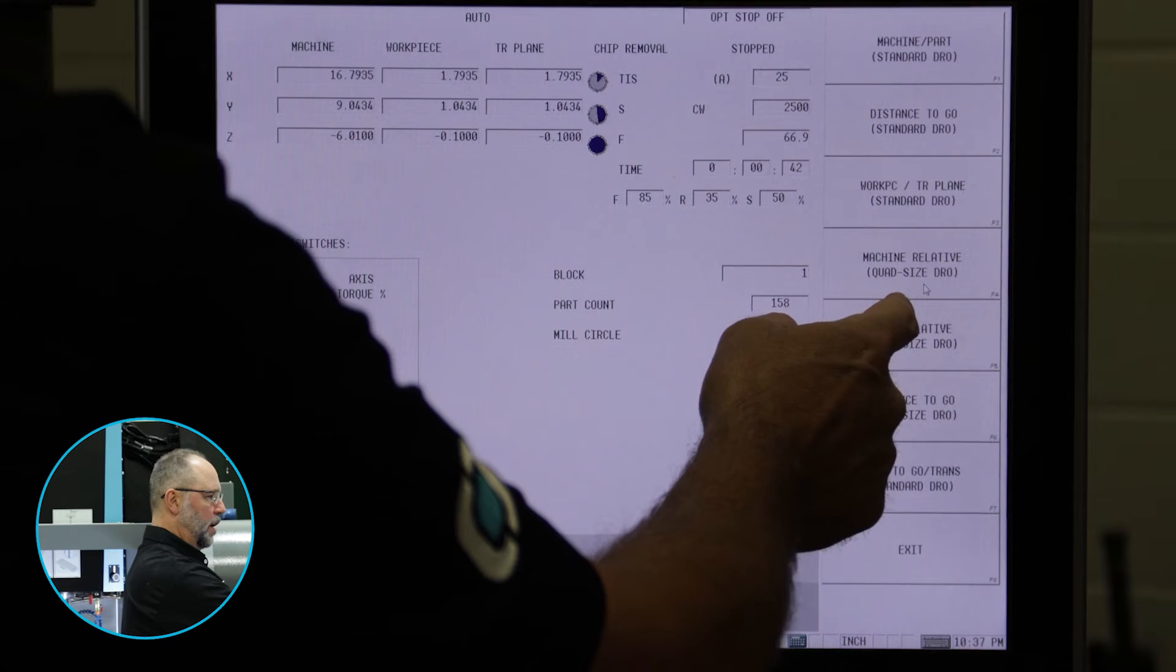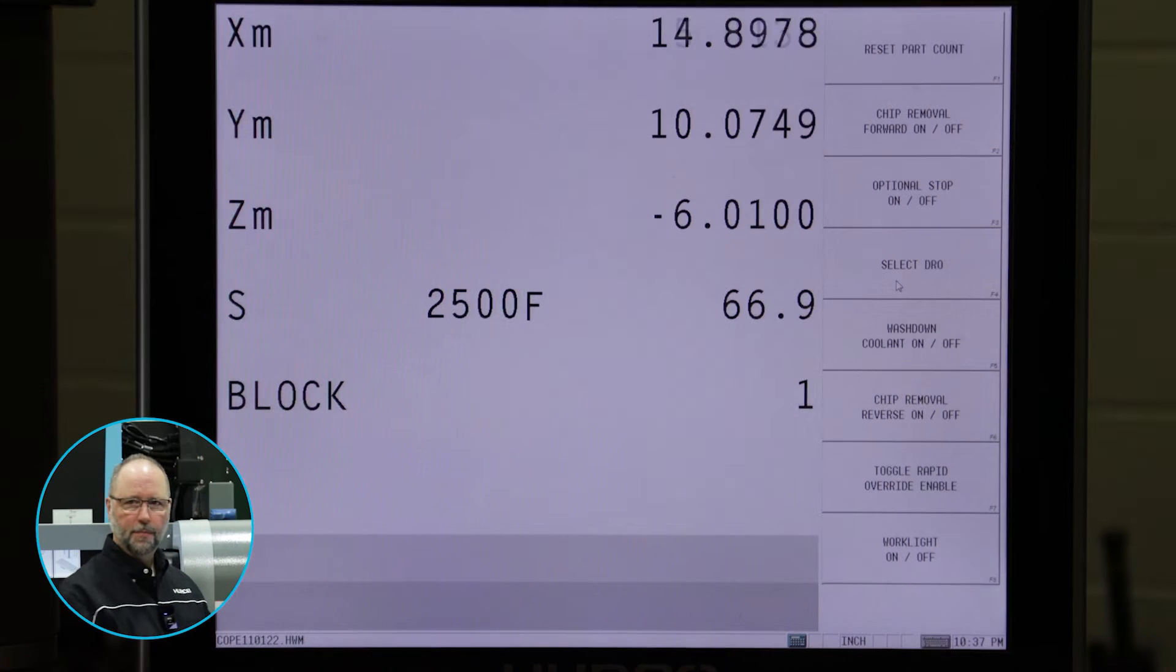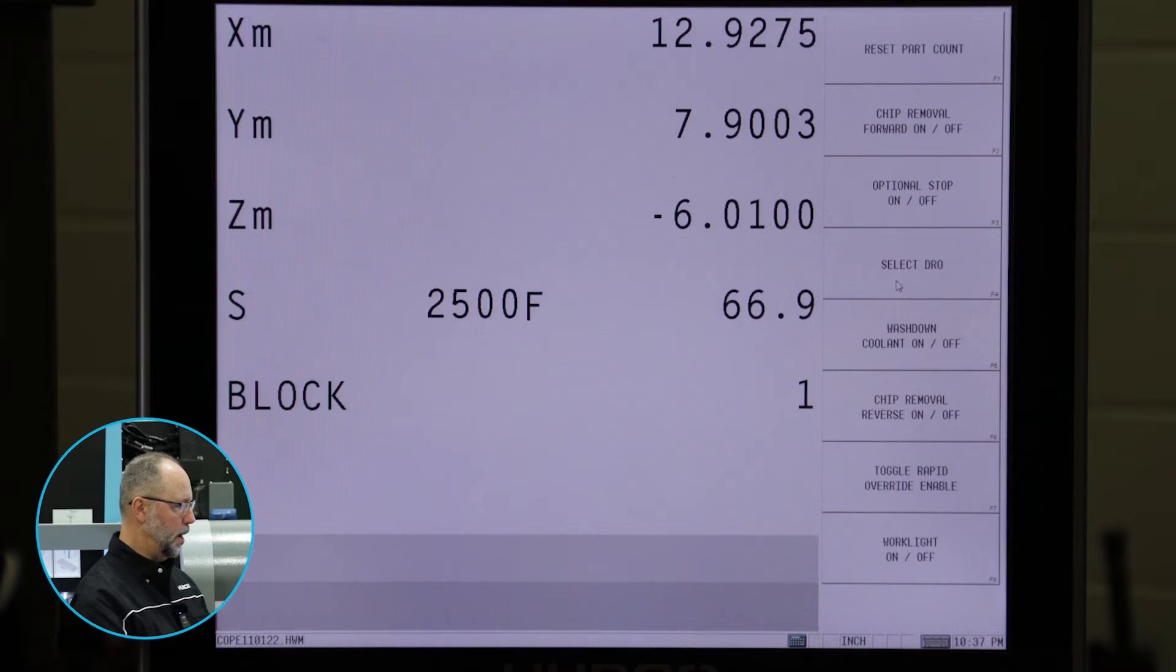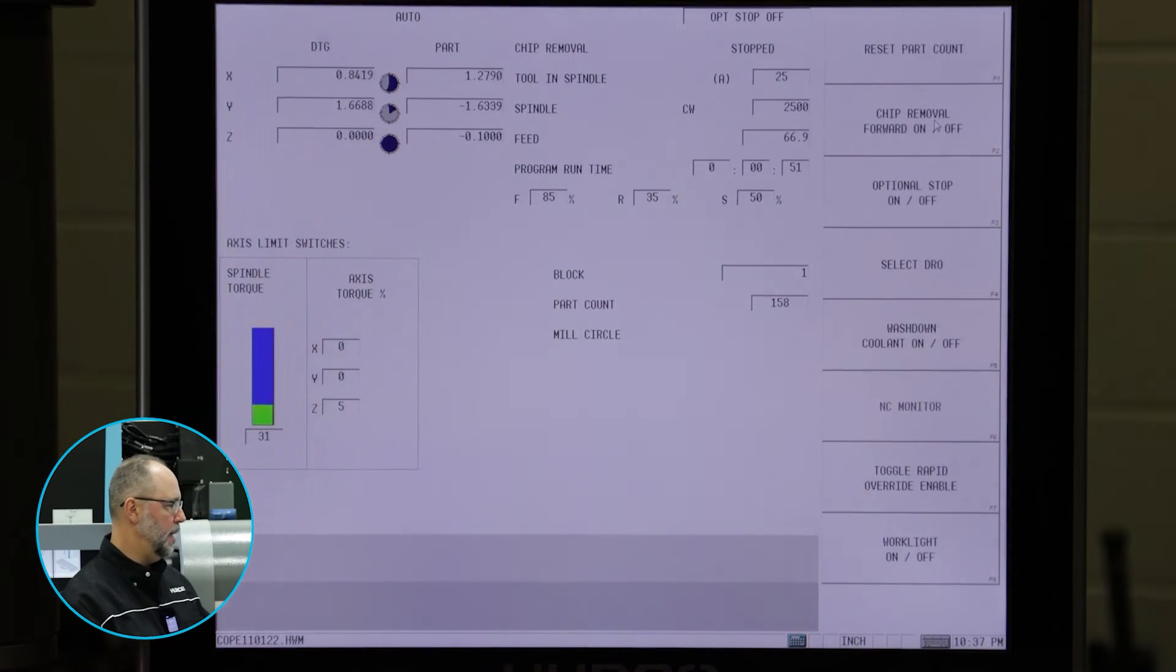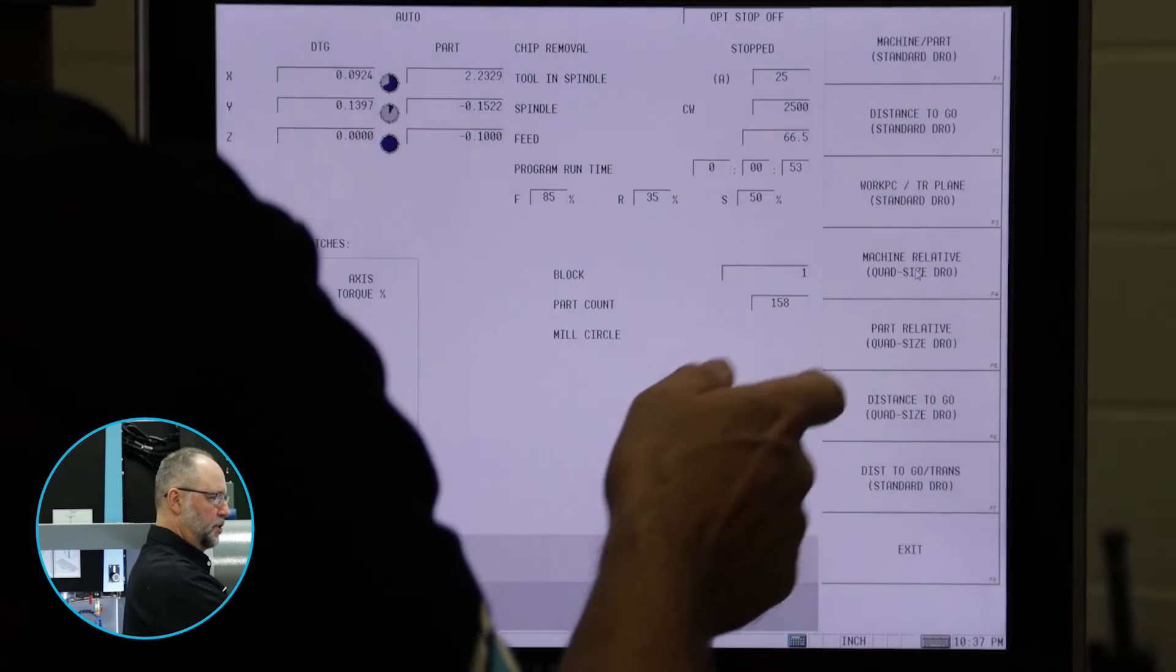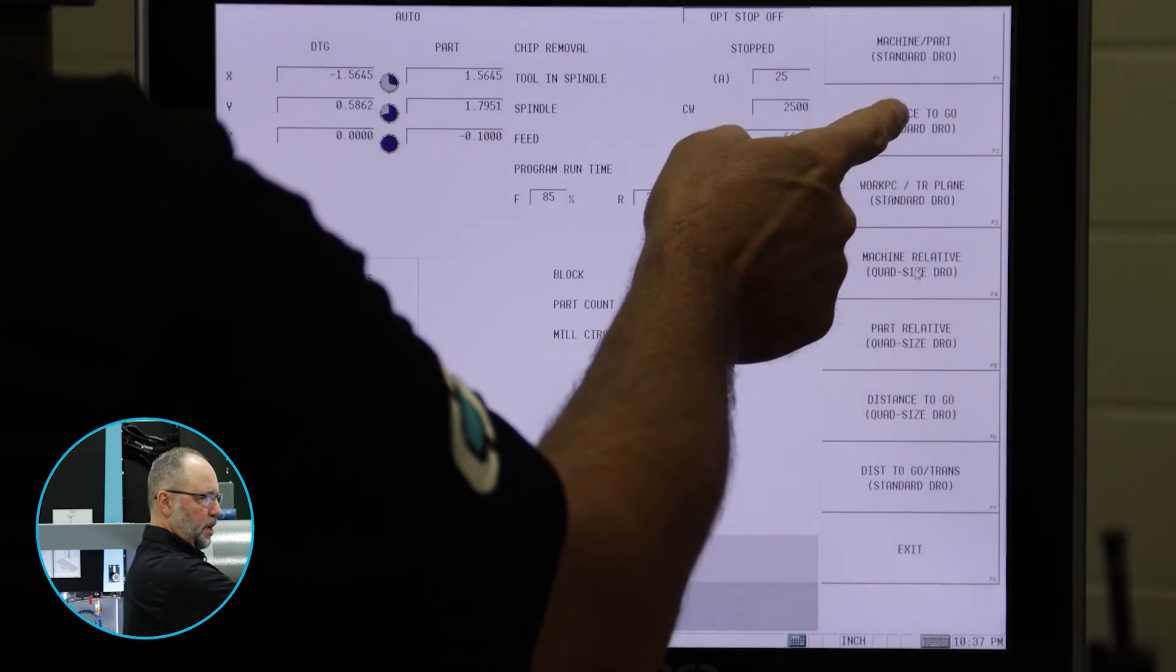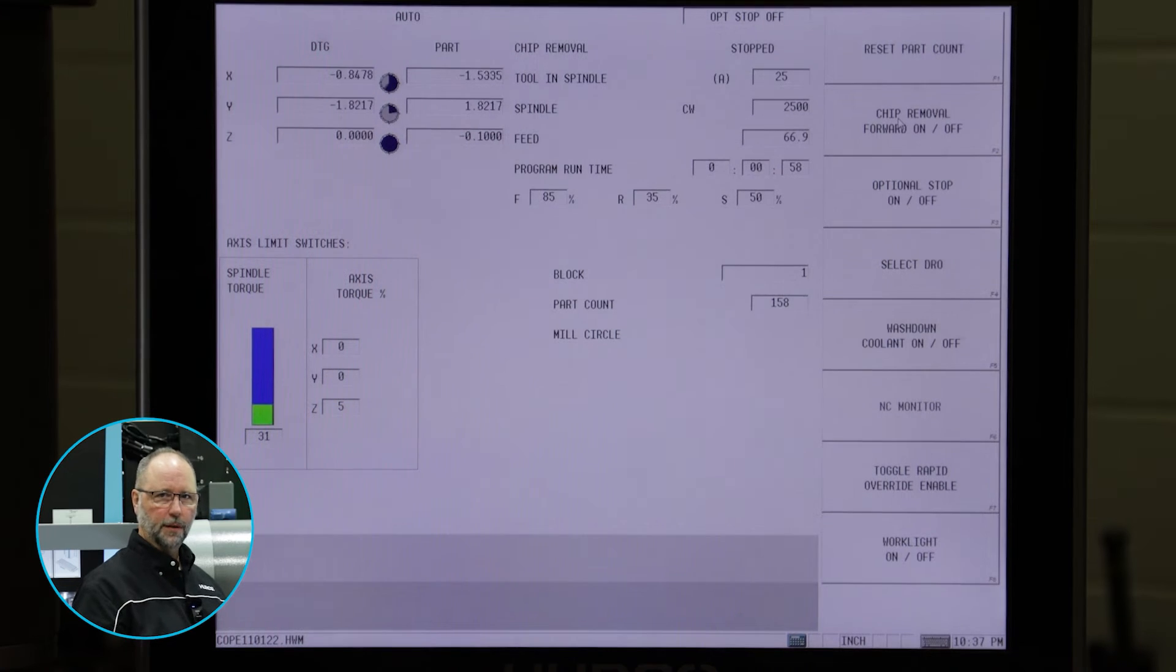And we have a couple of others that actually come up full screen that show different information as well. Typically, I run on the second one down. So if I go to digital readout distance to go, this is the one I usually run on the auto screen.